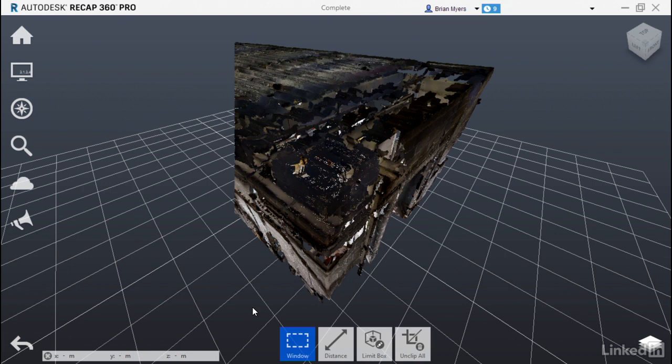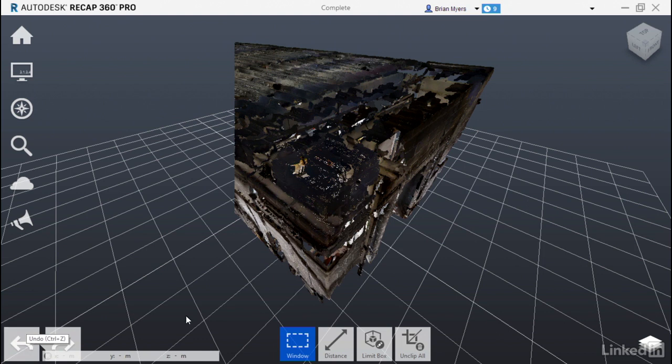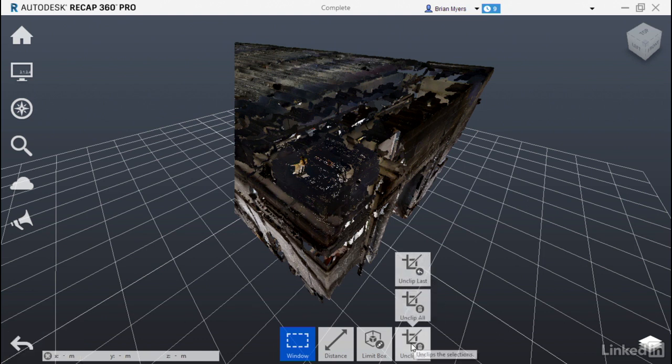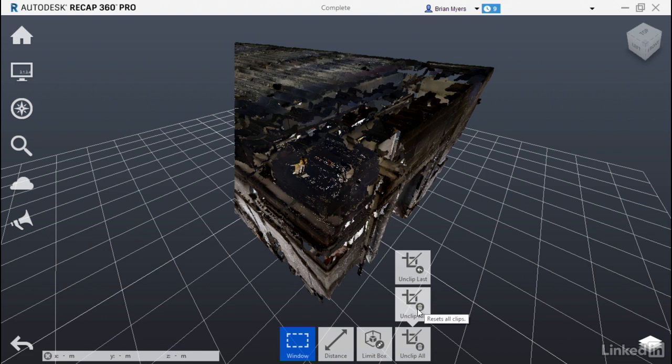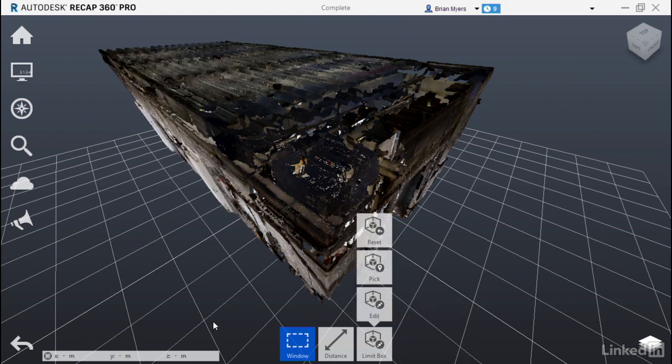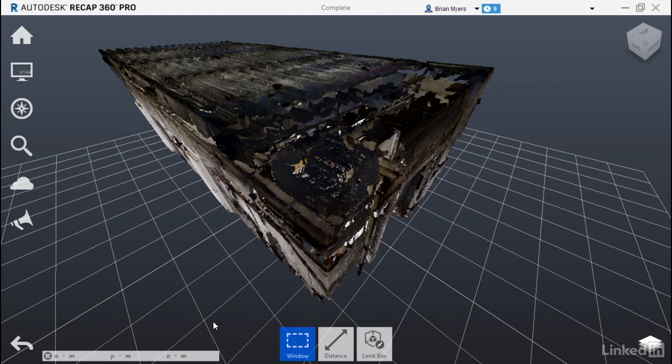Now to get those back, we can come over here and either hit the undo button or select on unclip last or unclip all. Let's select on unclip all.